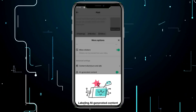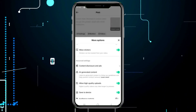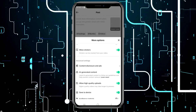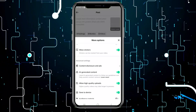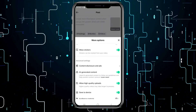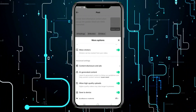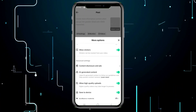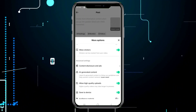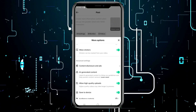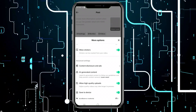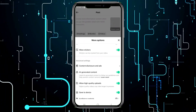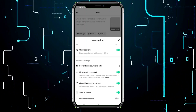Every time you post content that is generated or significantly edited by artificial intelligence, remember to activate this option. Please note that adding this label to your content will not affect the distribution of your video, and you cannot remove it after posting. That's all for this video.